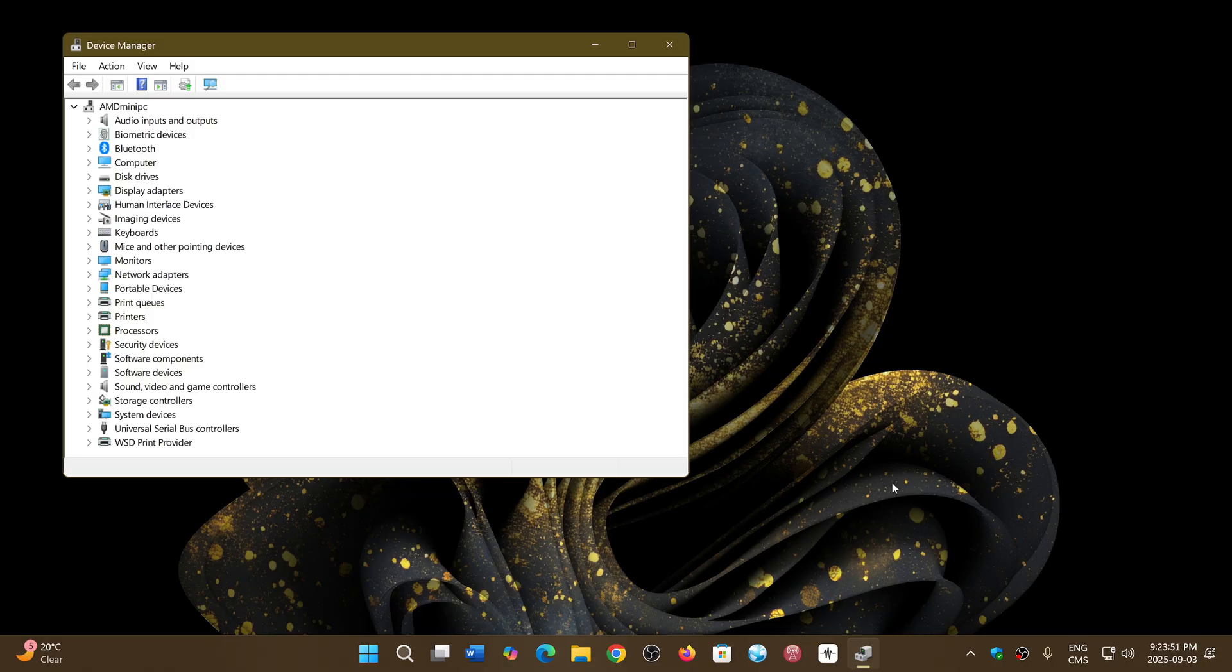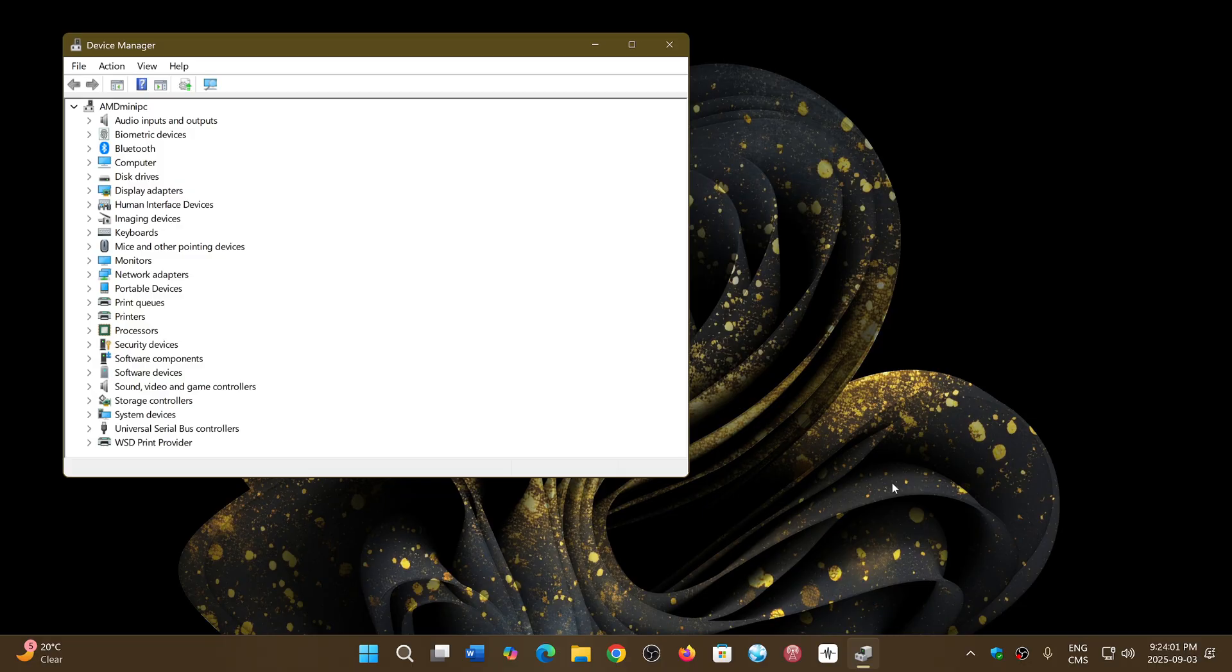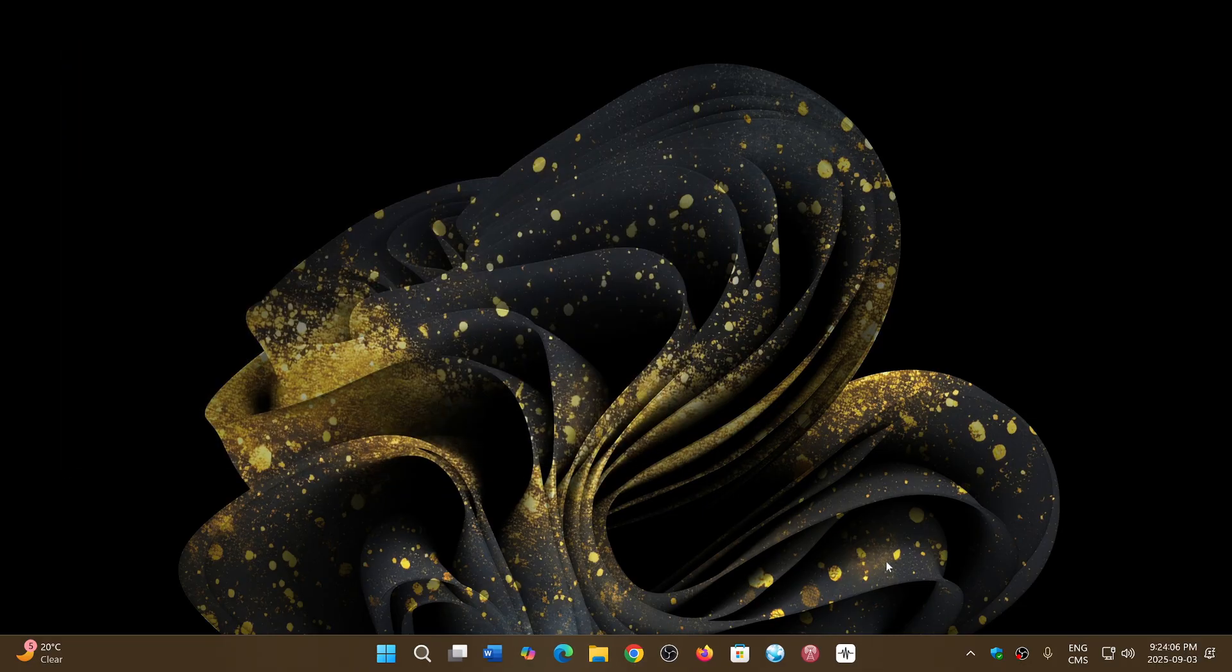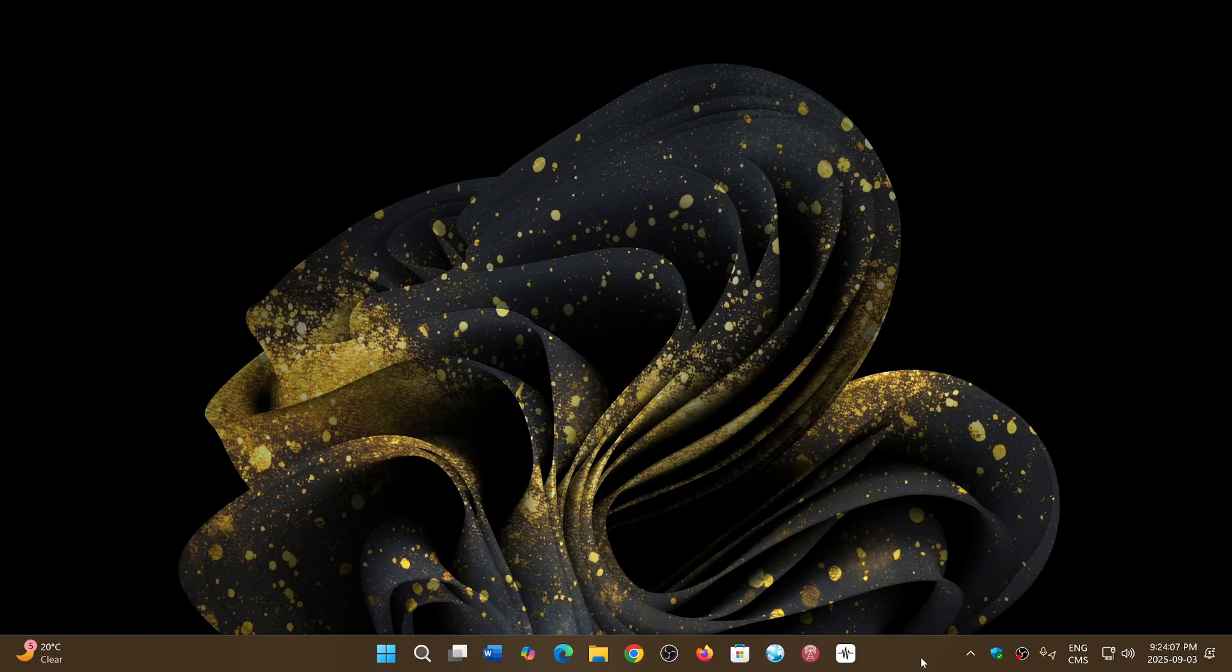But now Microsoft is getting more into really making sure they use as much of this programming language to make every part of Windows as secure as possible.